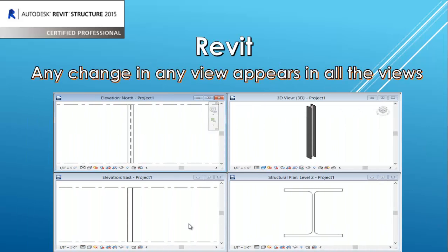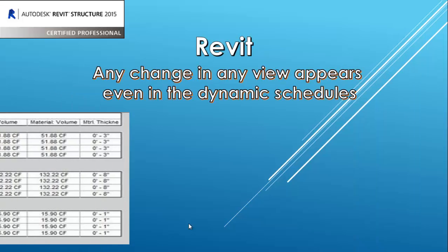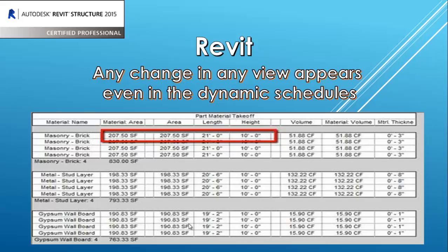In Revit, any change in any view appears in all the views. When I draw or place a column in the 3D view, I see it in elevation, in east, in plan. Any change in any view also appears in the schedules — when I change the height of the column, it is also changed in the schedule.